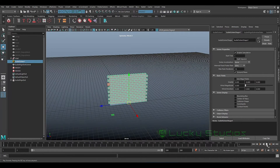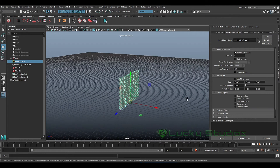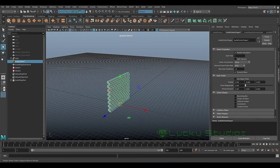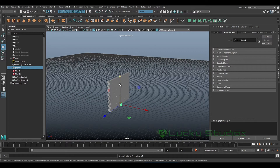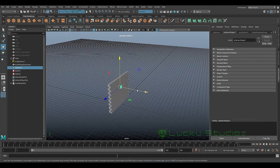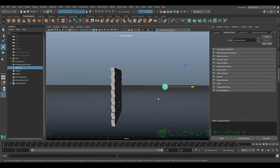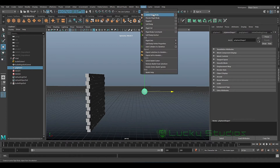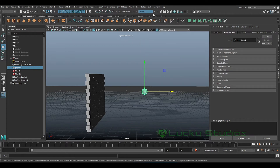Now we can enable the dynamics and do the Bullet simulation. We can do the poly modeling and create a sphere. We can do the scale, and then under Bullet, create an Active Rigid Body.